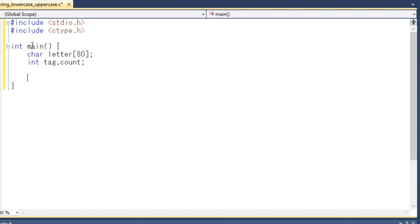Before going to start the code, let me tell you the main logic or the main theme of this program. The main theme of this program is reading a single line from the input and display it in uppercase.